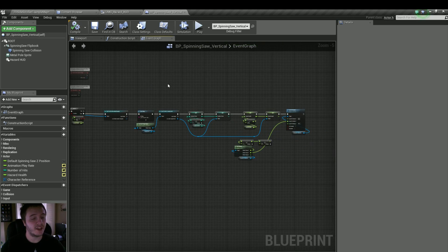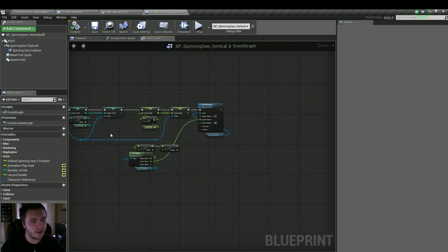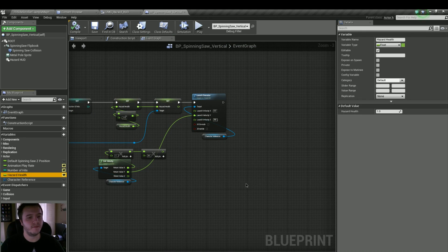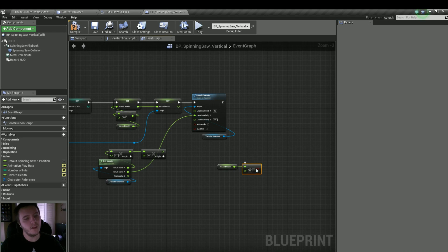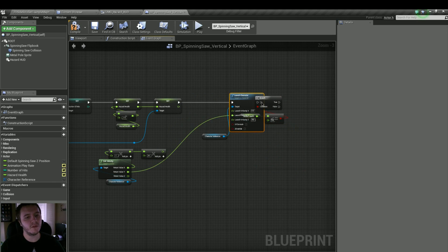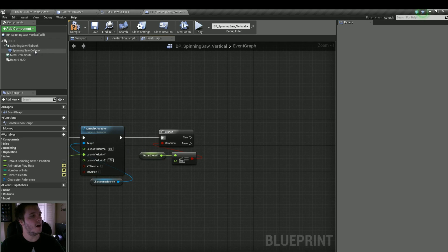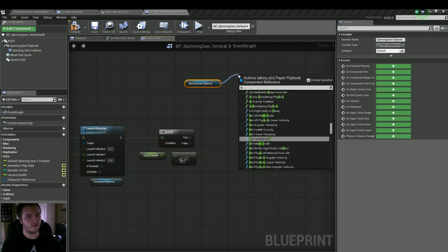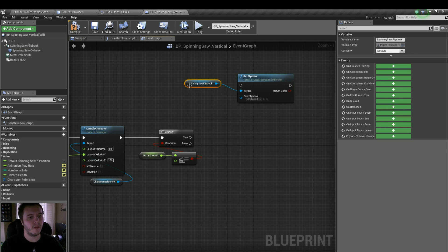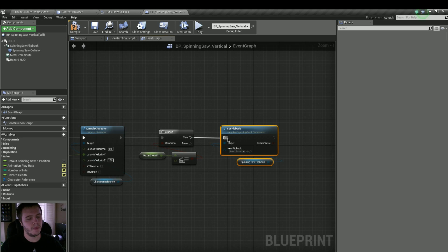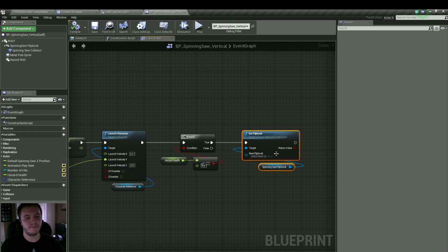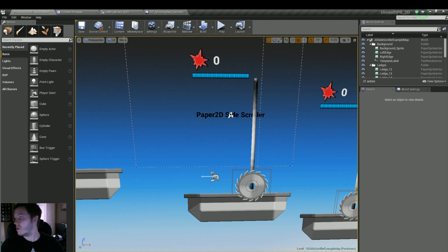Now all we really need to do to get it to actually play is get its health — hazard health. Now we'll do a branch. First we need to see if it's less than or equal to zero, then we can do a branch. There's actually a node we can use called Set Flipbook. Let's grab our spinning saw flipbook, pull from it, do Set Flipbook, and now we just grab the bloody flipbook and put it in as the new flipbook. Let's see if that works.